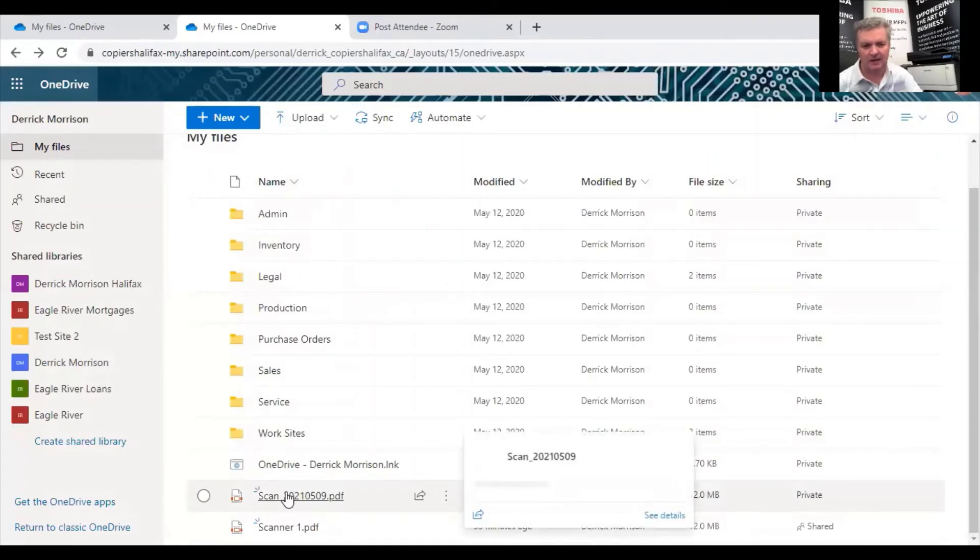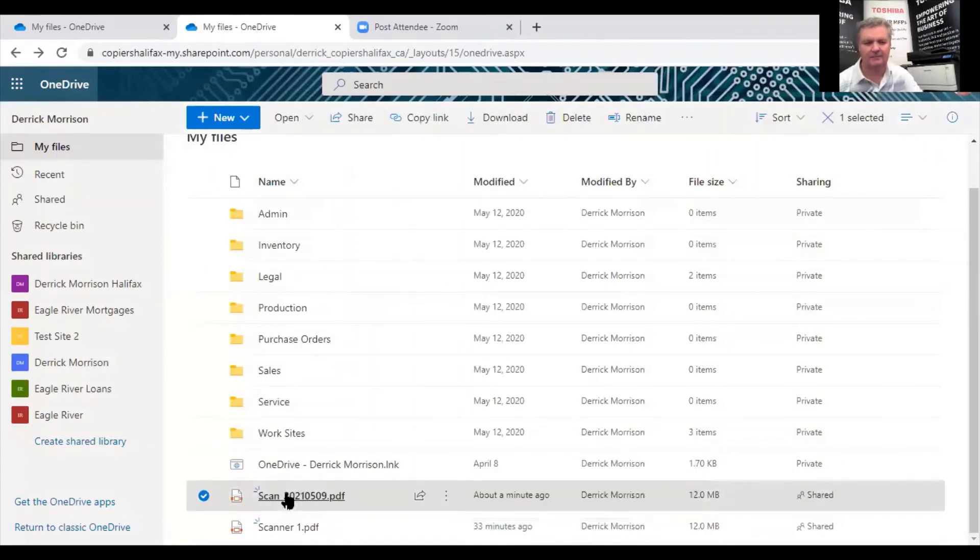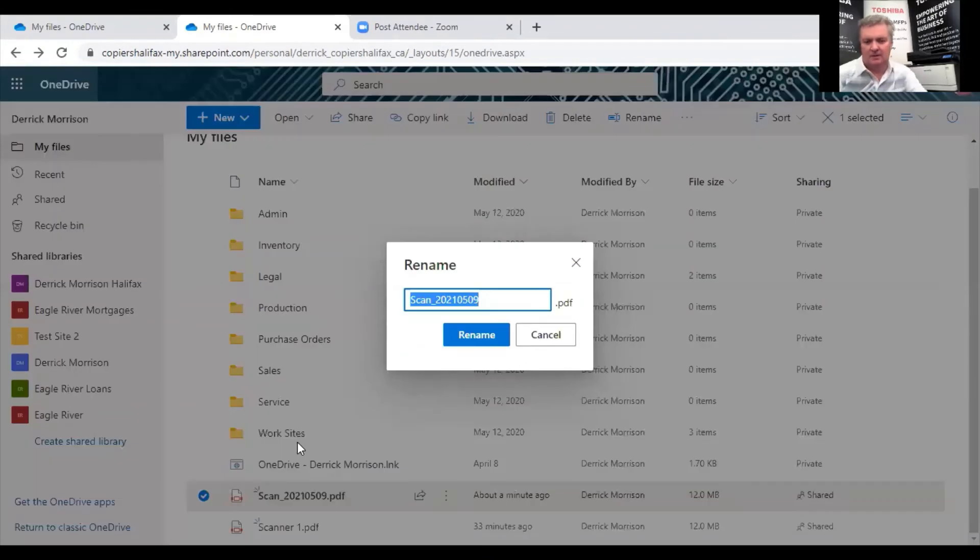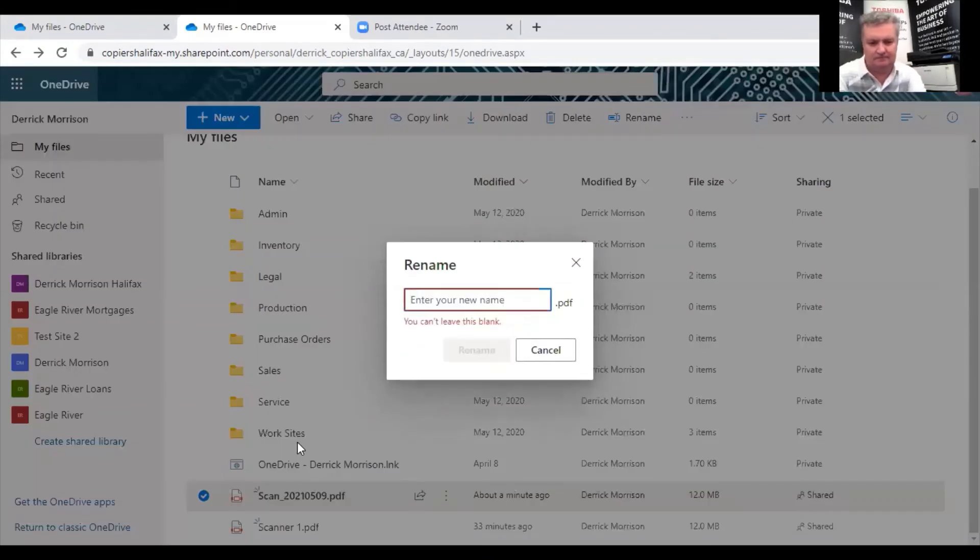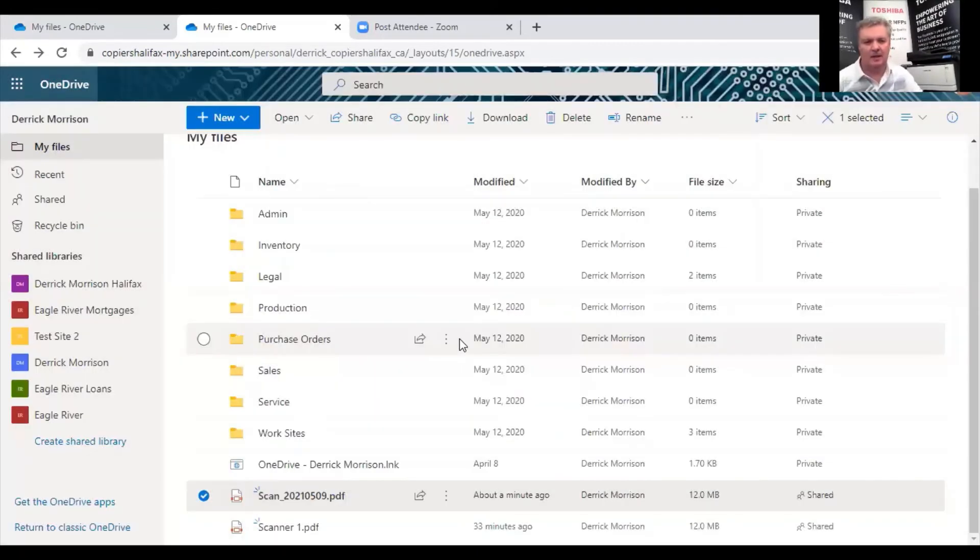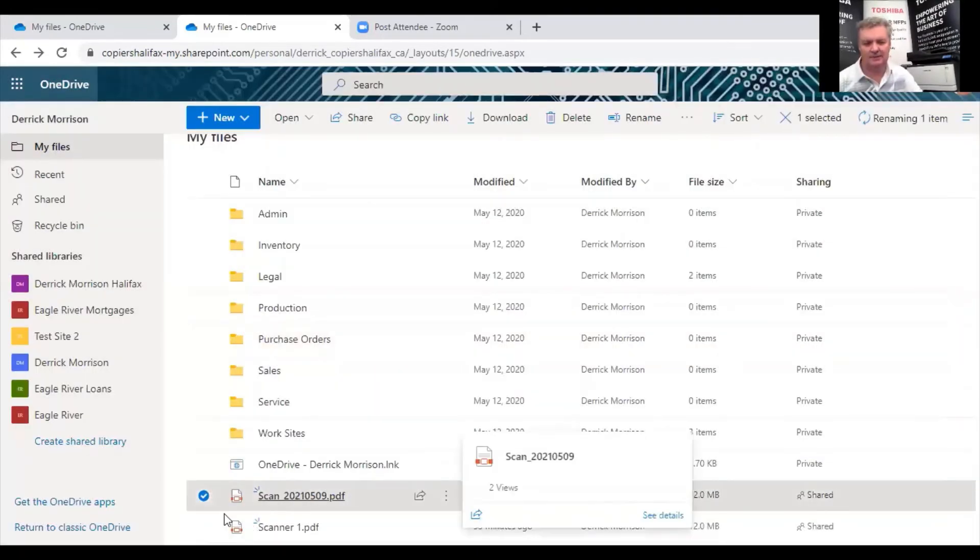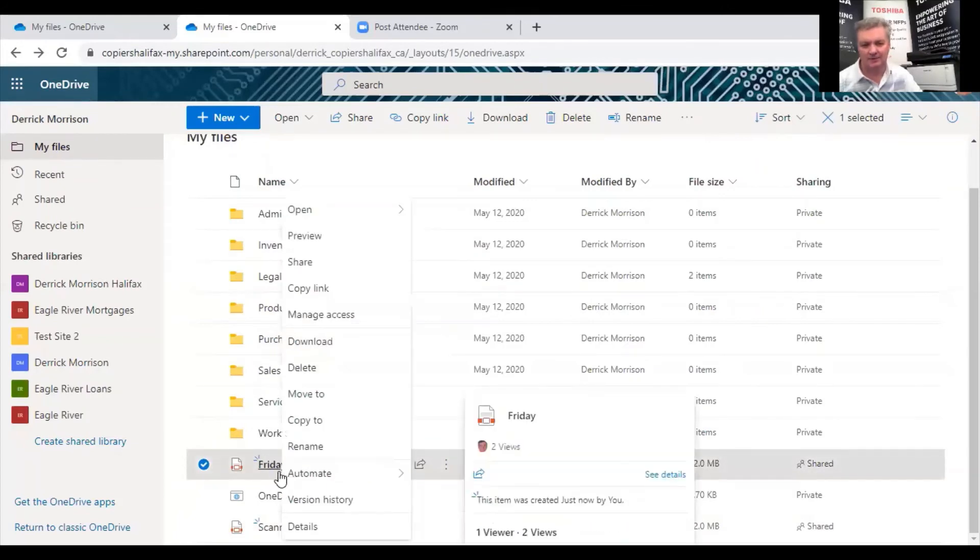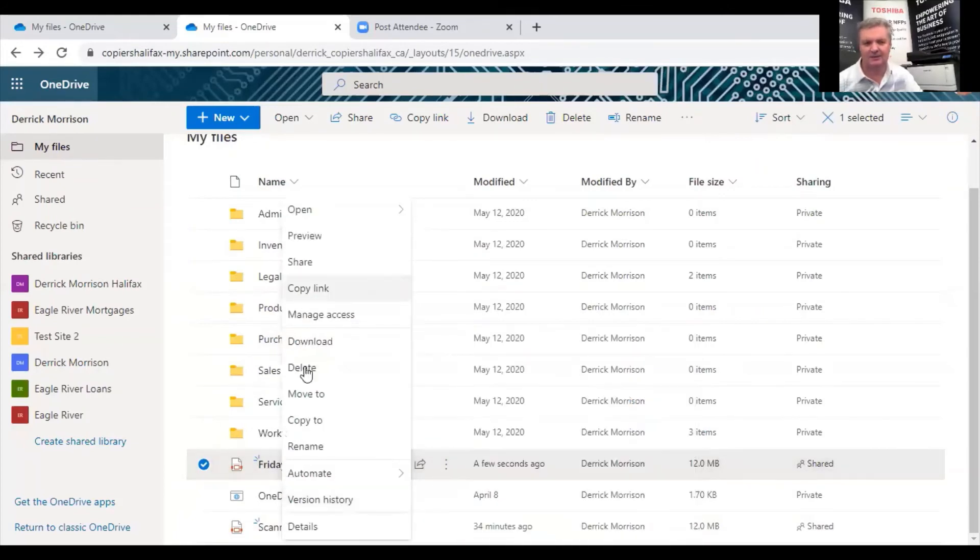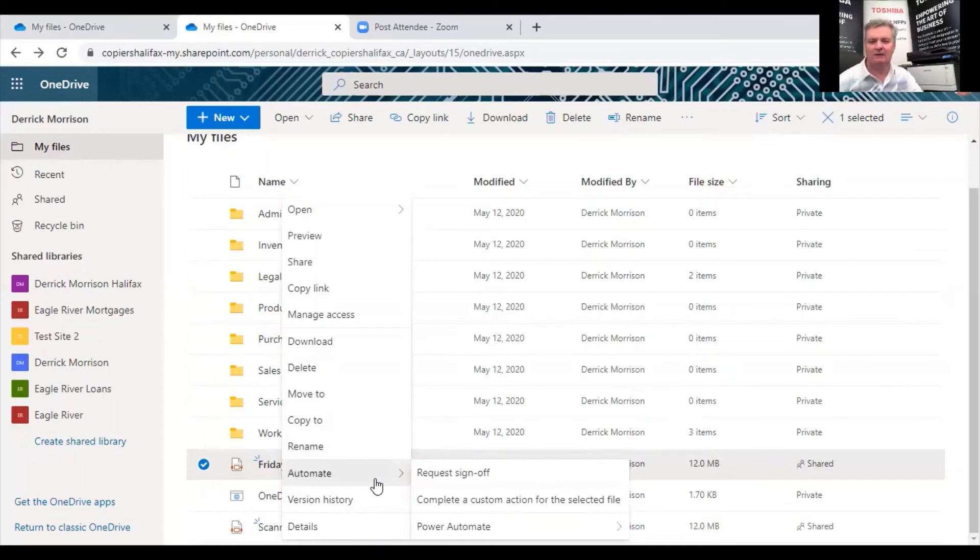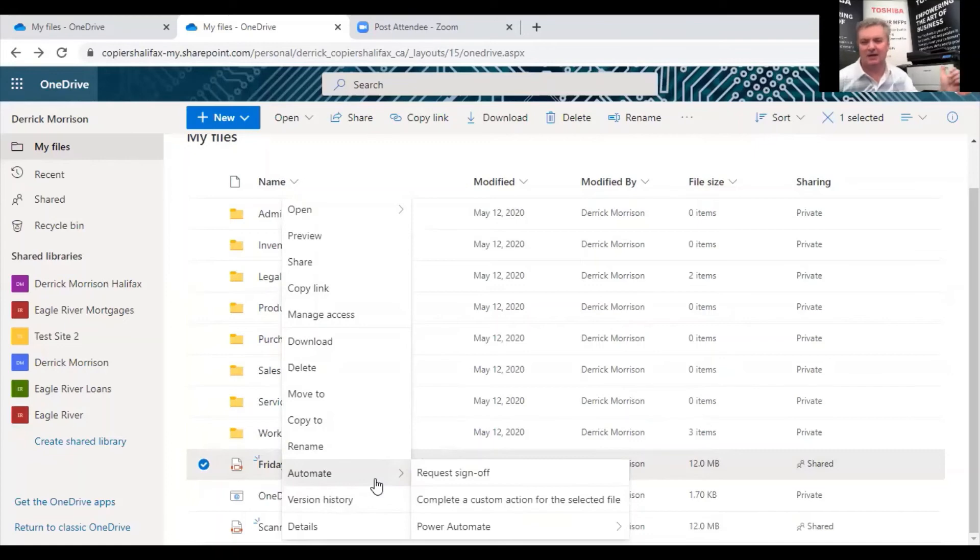I also want to see that if I go back to that folder, I can rename it. And I can do all kinds of things to it. Move it to somewhere, copy it, whatever. Rename it. And I can use automate to do even more advanced stuff. So we have all the full power of Microsoft 365 to use here via a USB scan from the copier.